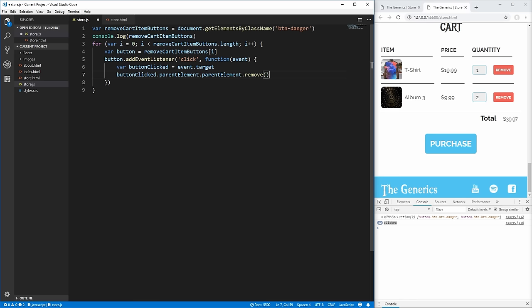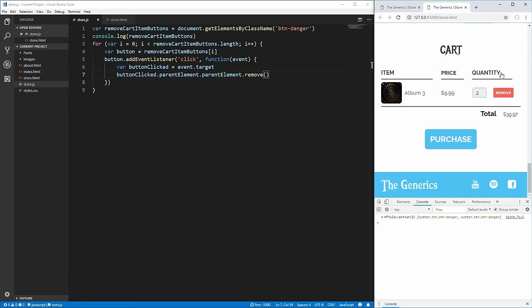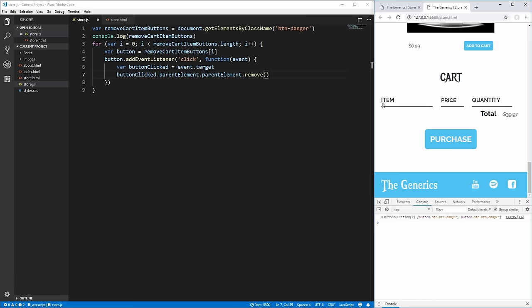If we save that, now when we click the remove button it completely removes that item from the cart. Clicking the other button does the same thing. But you'll notice our total here is not actually being updated, so we need to write code to update the cart total every time we remove an item.